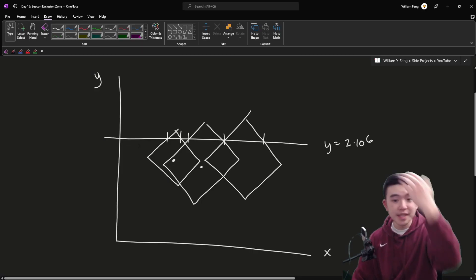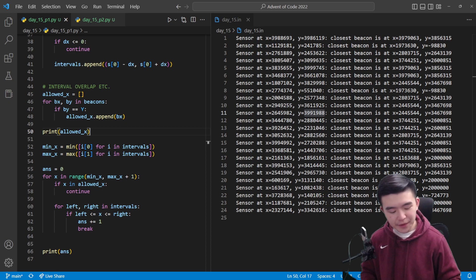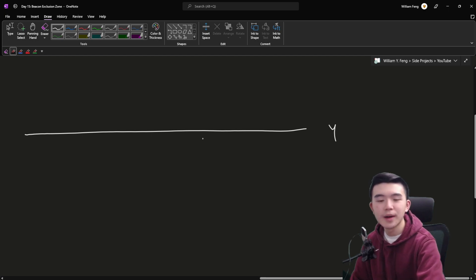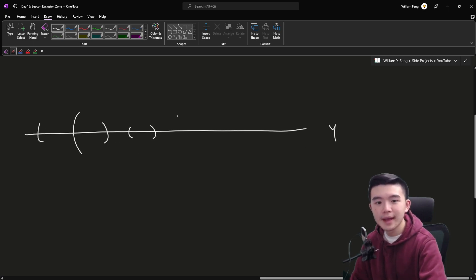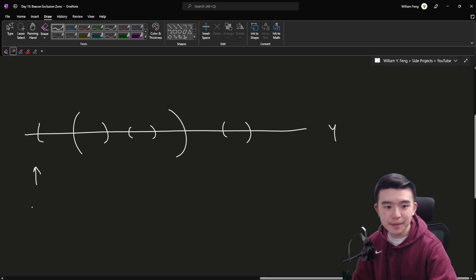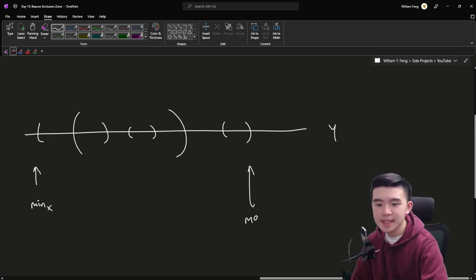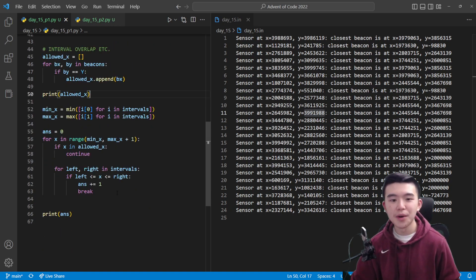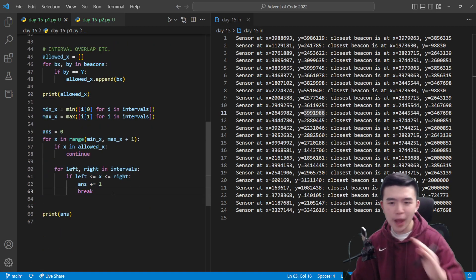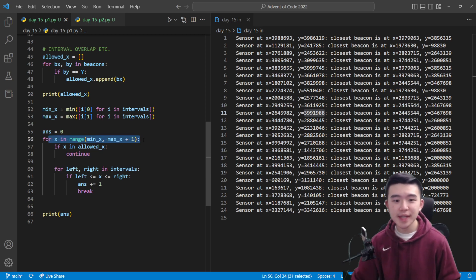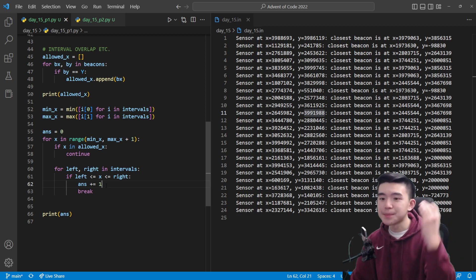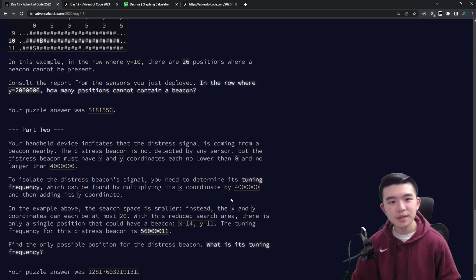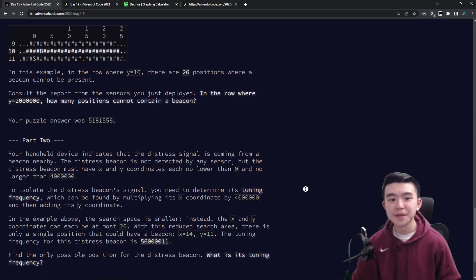To process the union of all intervals, I found the minimum and maximum x across all intervals, then looped through all x coordinates and checked if each one is inside any interval. It's O(n²) but it works. If an x coordinate is inside any interval, it's blocked by that sensor — add one to the answer and keep going. That's Part 1: not terribly complicated, at least relative to Part 2.